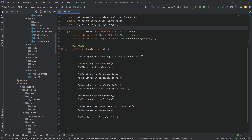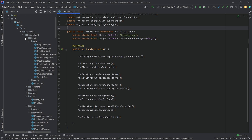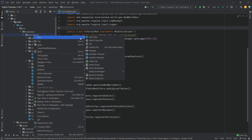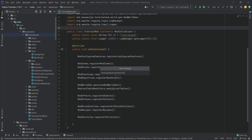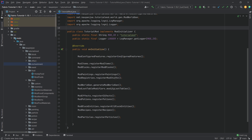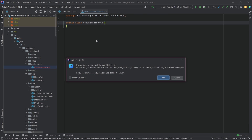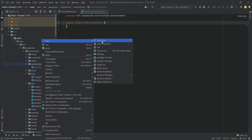We find ourselves back in IntelliJ once more, and in this tutorial we're going to be adding a custom enchantment to Minecraft. For that we'll need a new custom enchantment package. Make sure that we write this correctly. Inside there we're going to make two new Java classes: one is the ModEnchantments class and the other is the actual enchantment class.